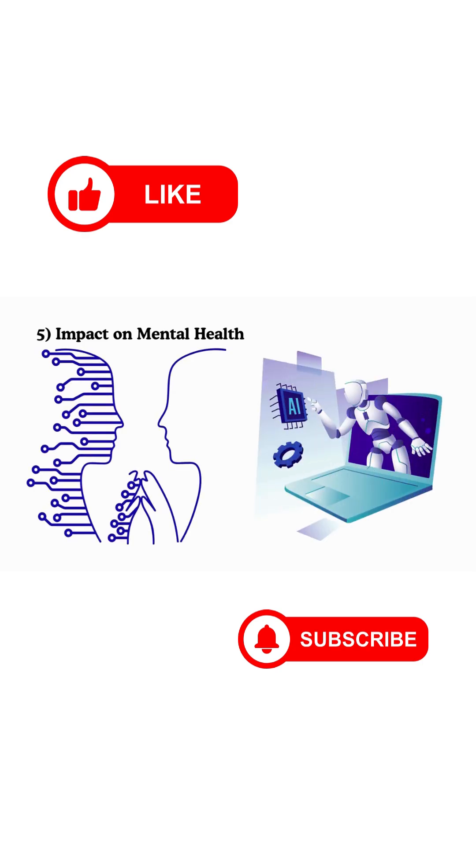So while recommendation systems make our feeds feel personalized and fun, they're also quietly shaping our opinions, habits, and even moods.